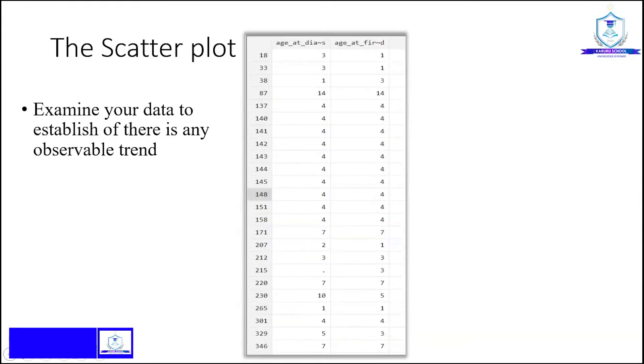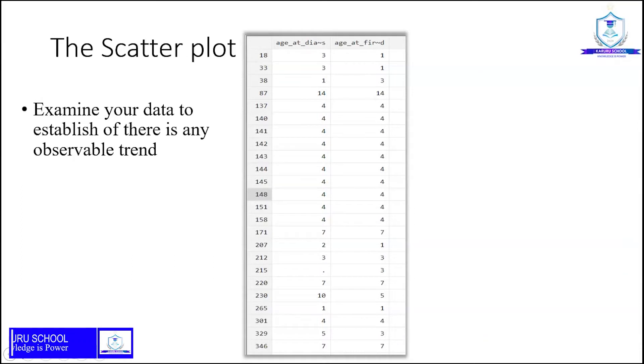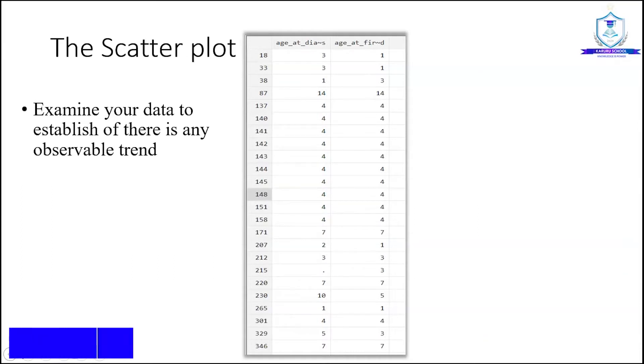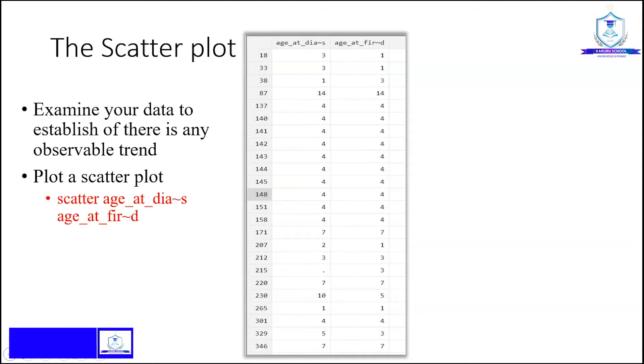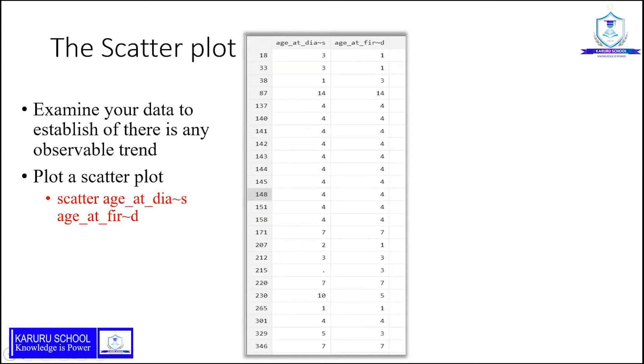Looking at the dataset projected, we can see some correlation between the two variables indicated, that is age_at_dias and age_at_fired. But we cannot authentically say that there is a correlation unless we do a scatter plot.